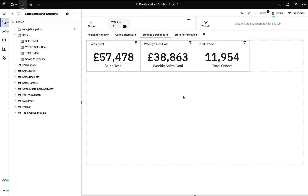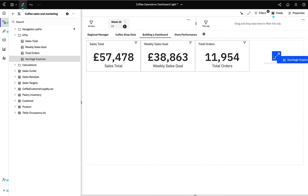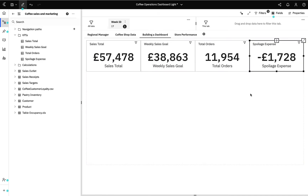With this easy to read summarised view, I can already see that at a country level we've already exceeded a weekly goal of 38,863. This is great news, and I'll take a note of this to delve deeper to see which of our stores did well and which performed poorly. The last high level metric I'd like to add is spoilage expense. At a glance this actually looks quite on the low side, but again this is something I can investigate on a store by store basis later.